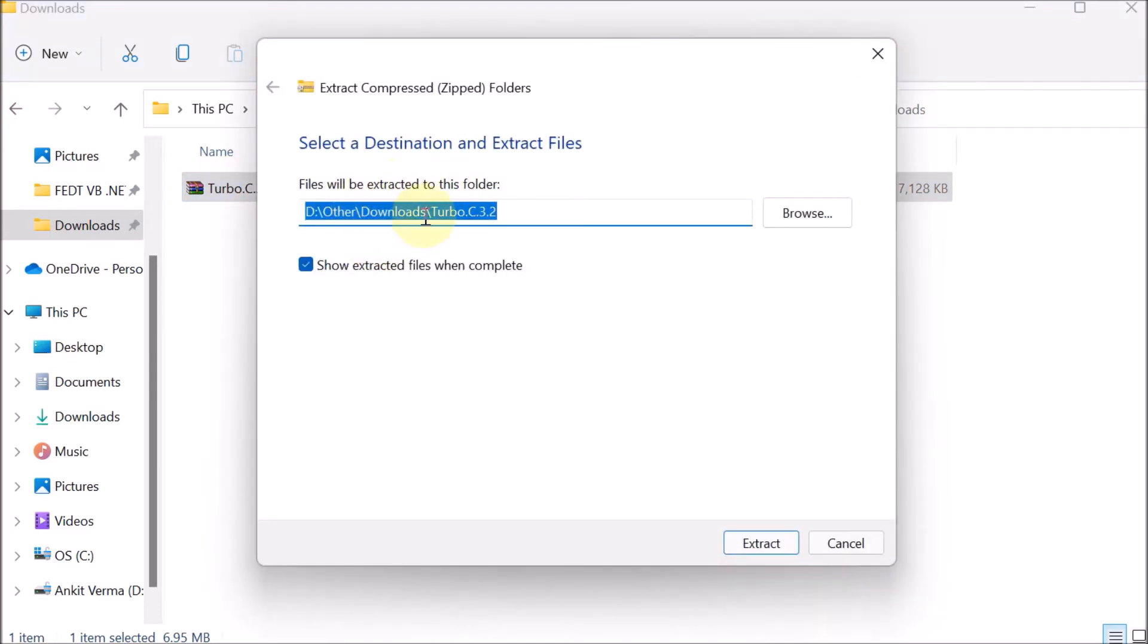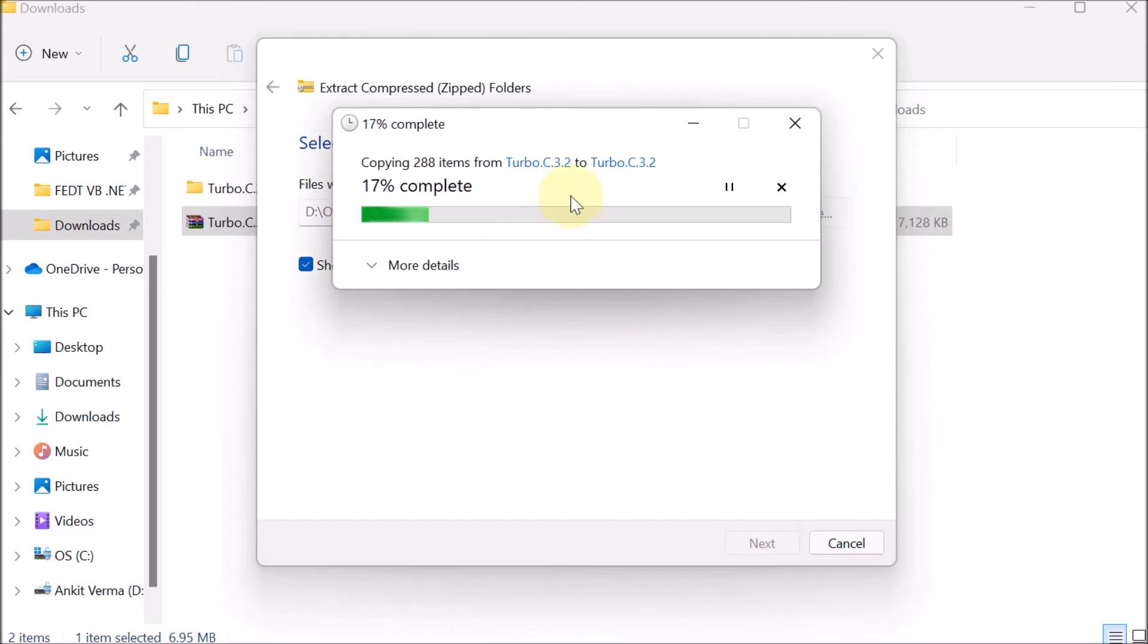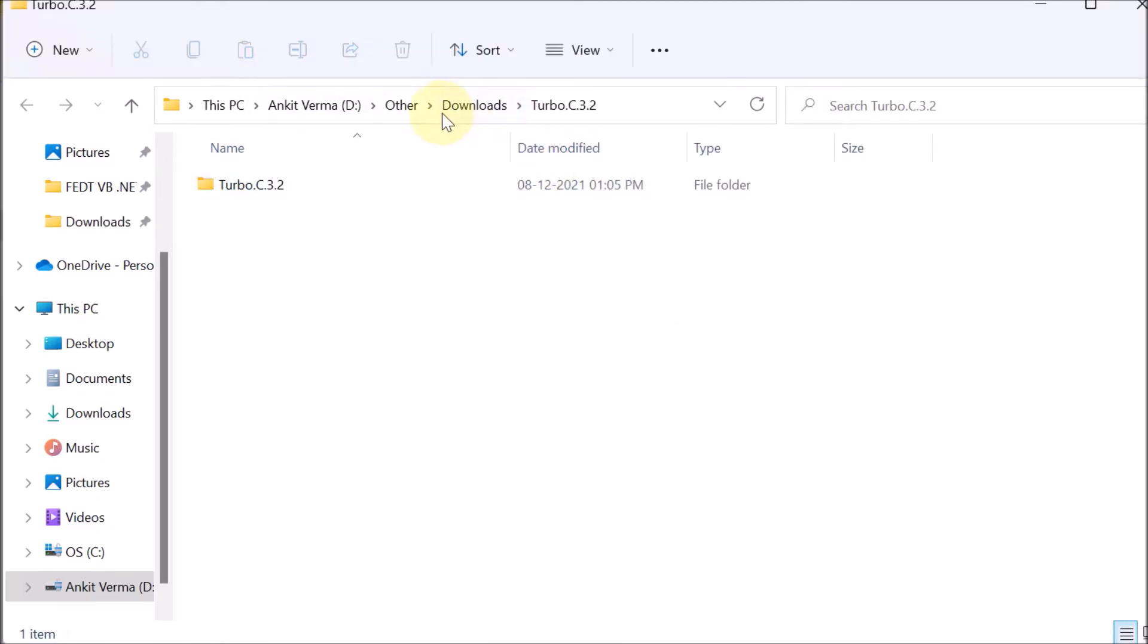Now it is asking on which destination you want to extract the files. In Turbo C, we are saying Extract. You can see that extraction is started. Here we can see that in the Downloads, the Turbo C 3.2 folder is extracted.